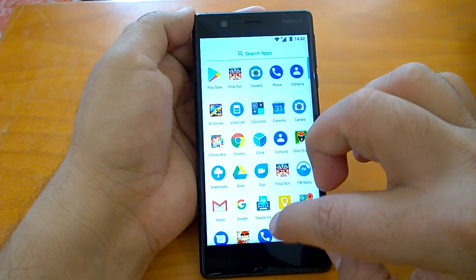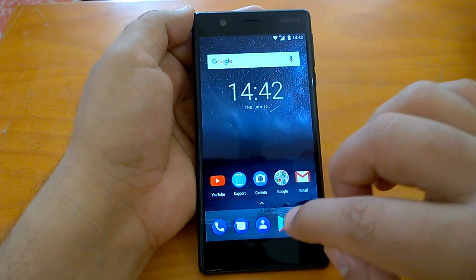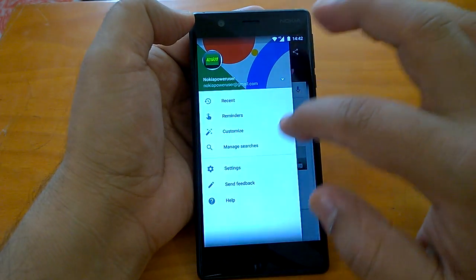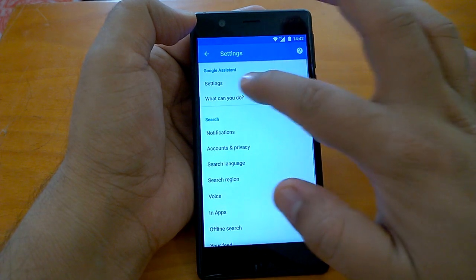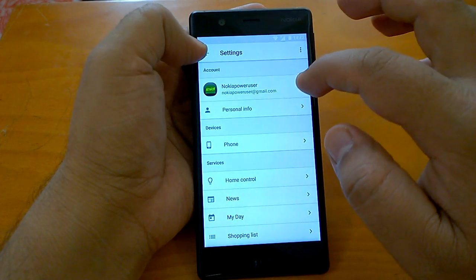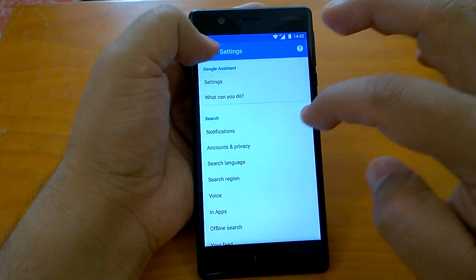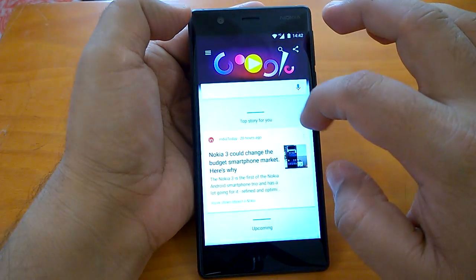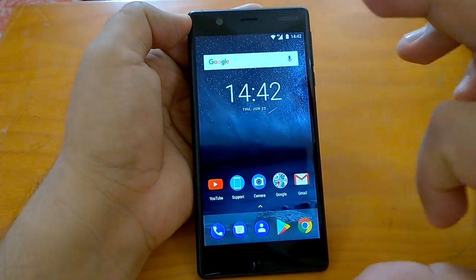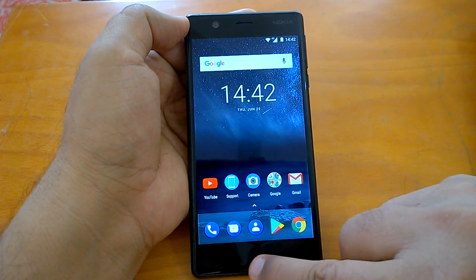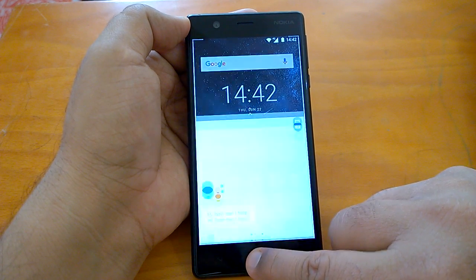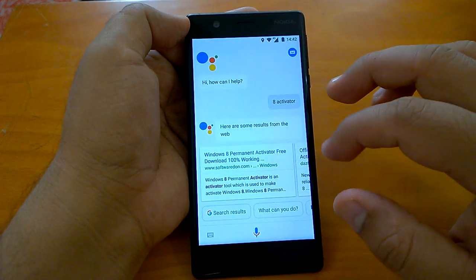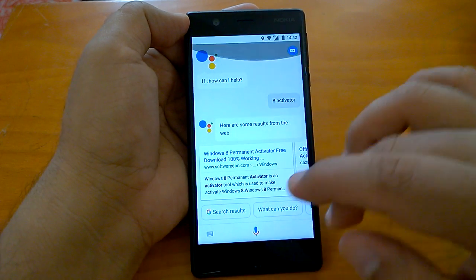By swiping down you can close the Google app. To activate Google Assistant, if it's not activated, you have to go to settings where you can see Google Assistant settings and activate it from there. Once activated, you just press and hold the home button and it activates the Assistant. Here it is already working.